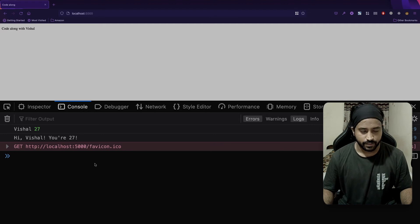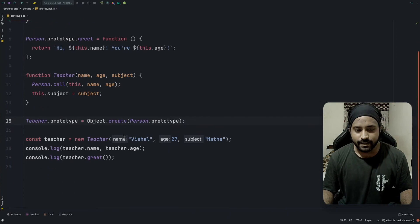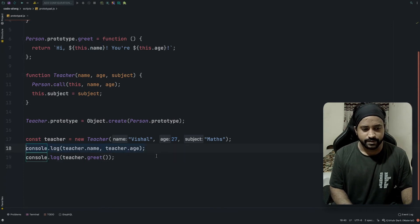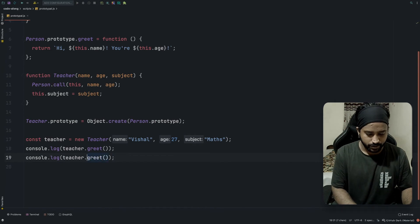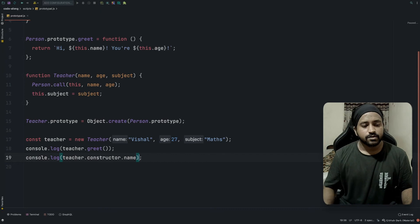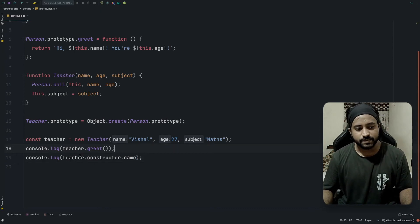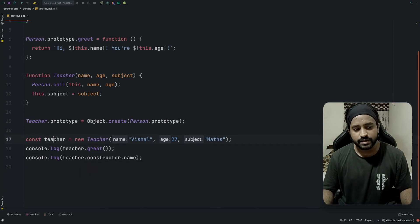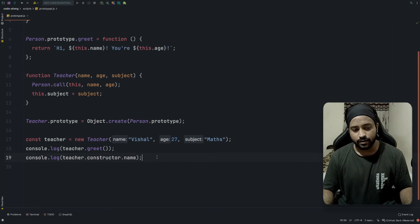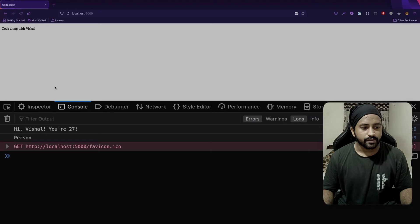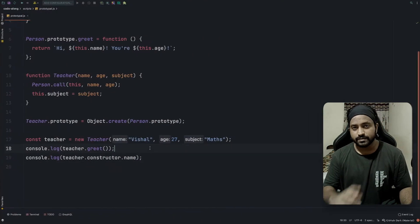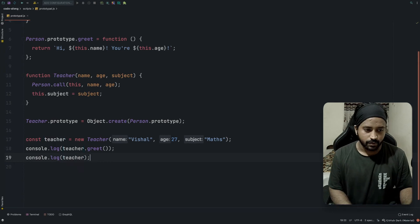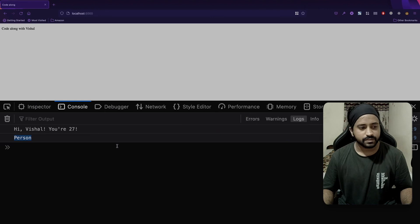After hitting refresh, we can see that the greet function is now accessible. But is our inheritance complete? To test that, I'll check `teacher.constructor.name`, which should give us the class name of the object. According to our code the class should be teacher, but let's see the output — we're getting 'person' instead of 'teacher'. So we need to fix this problem.